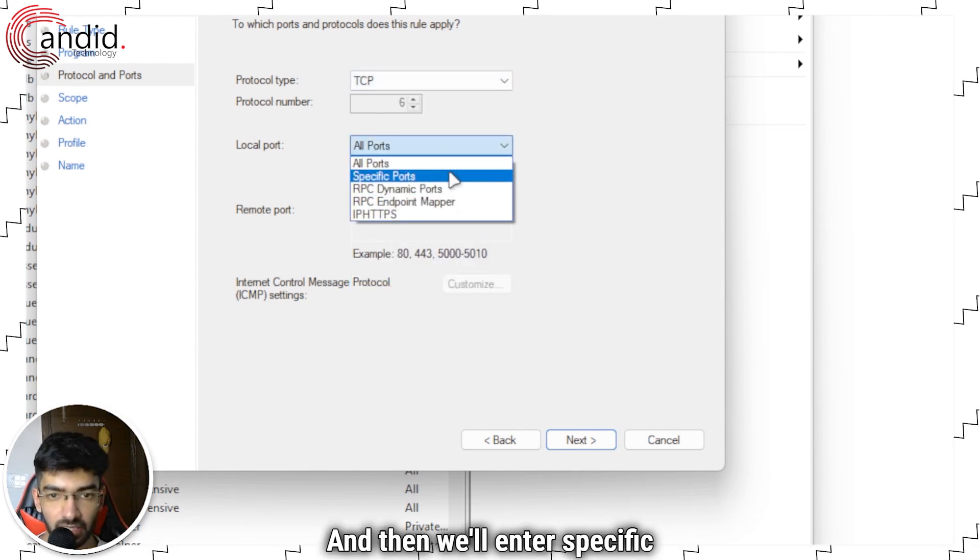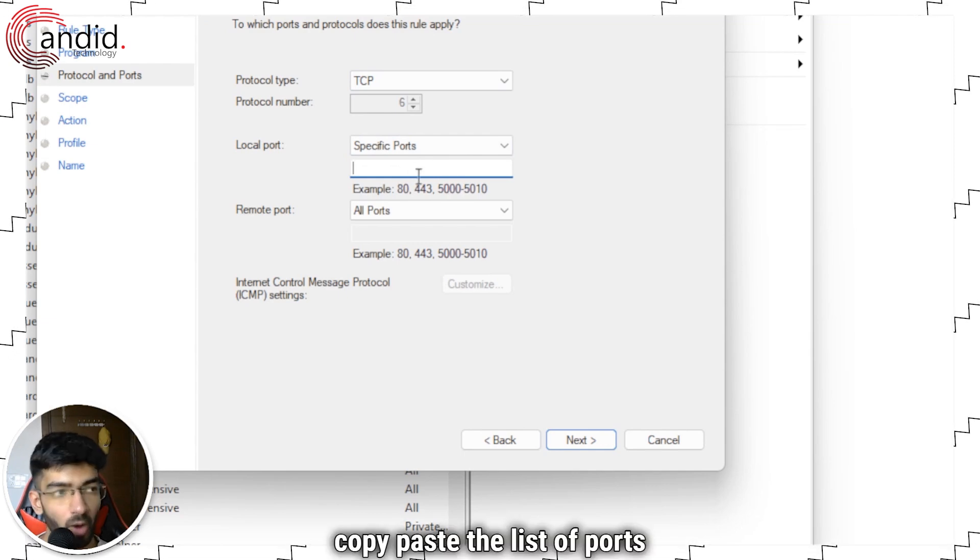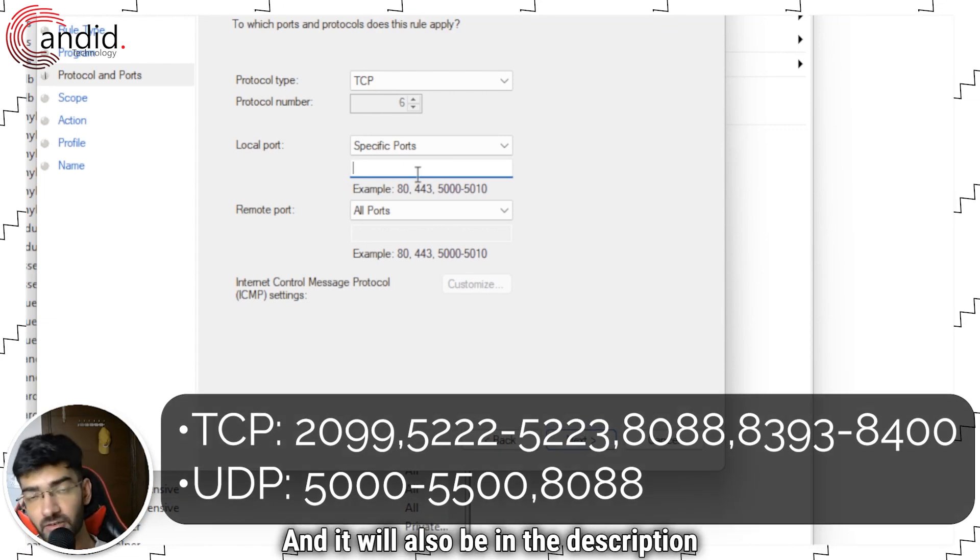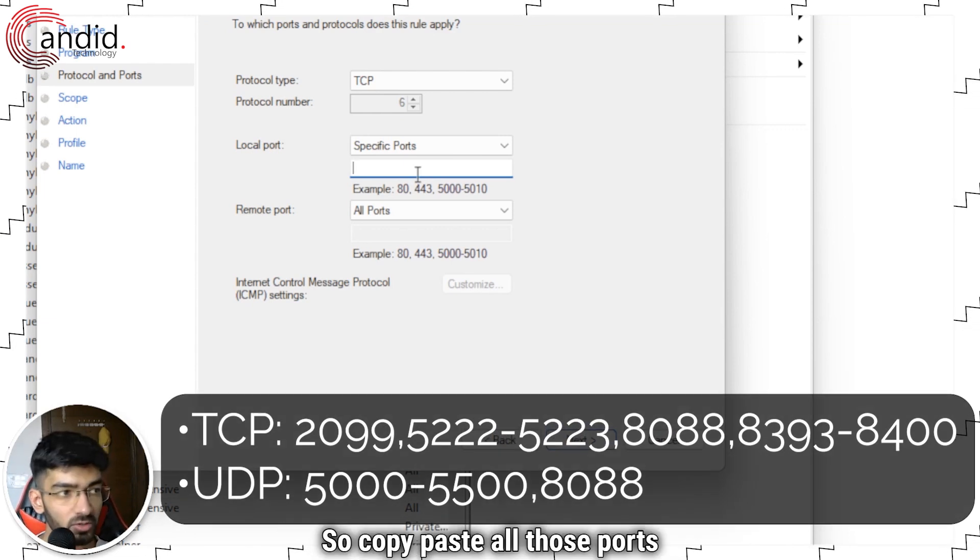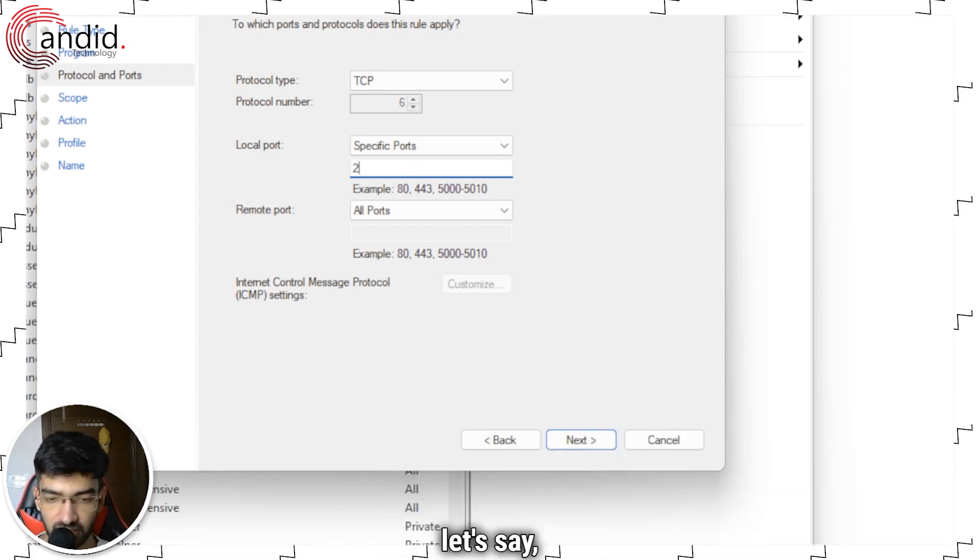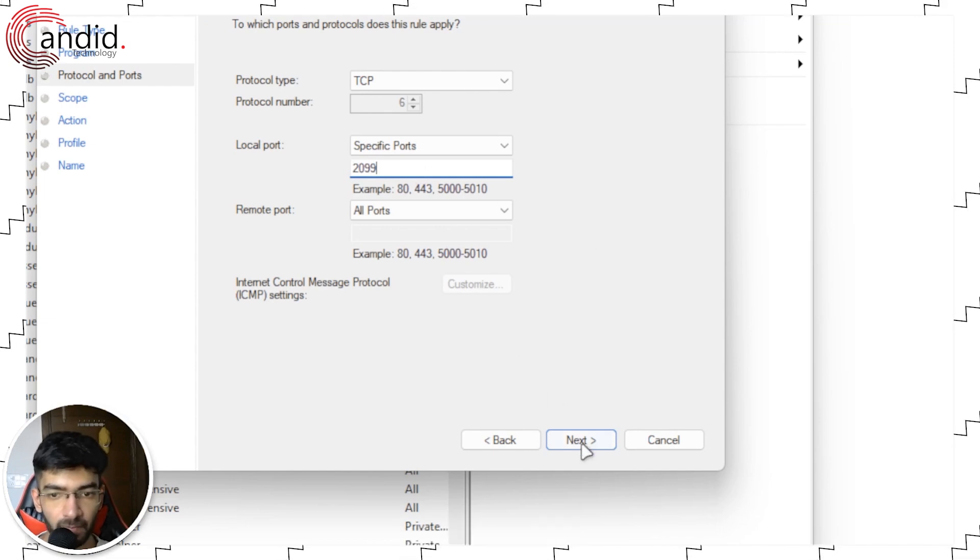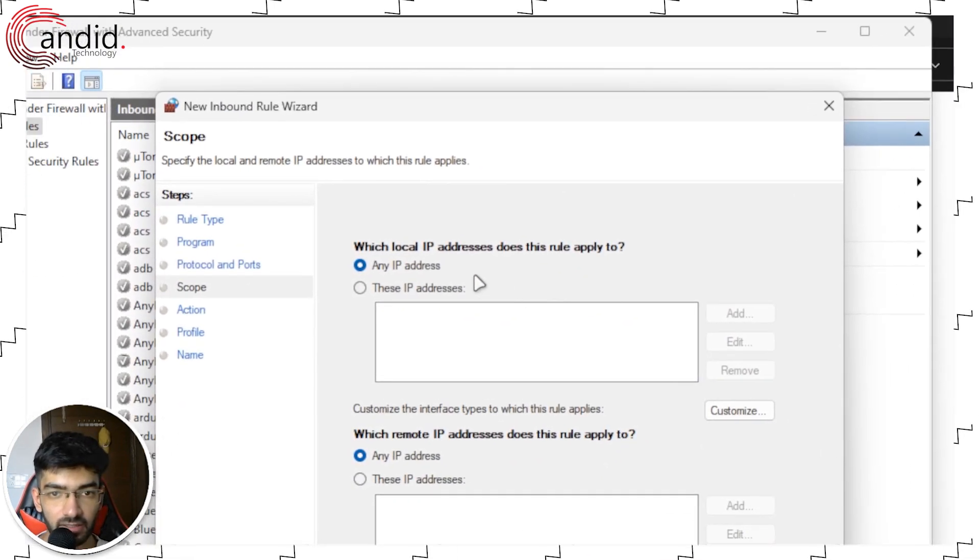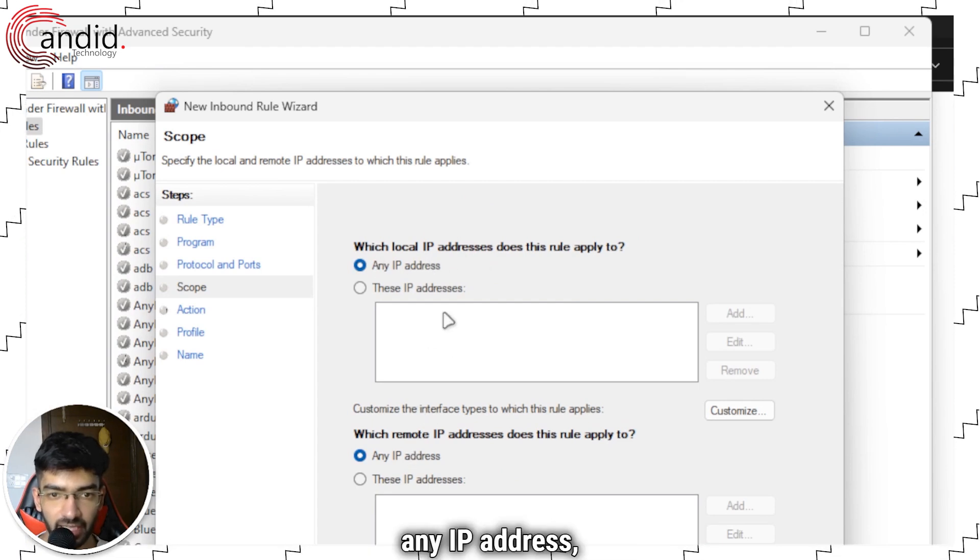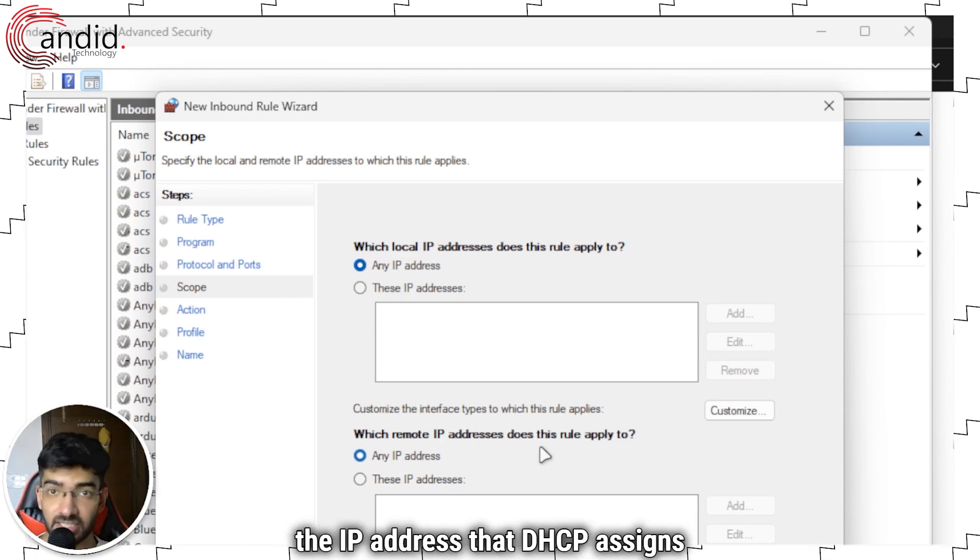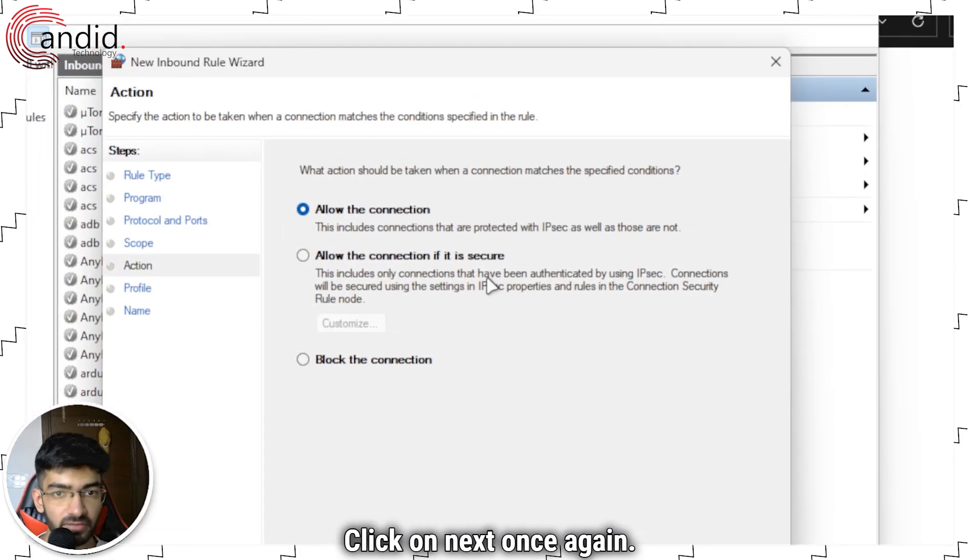Then we'll enter specific ports and now you can copy paste the list of ports that I'll show on the screen and it will also be in the description below. So copy paste all those ports here. So I will just write let's say the first port which is 2099. Click on next. And now we can select both any IP address any IP address because we cannot control the IP address that DHCP assigns to our PC. Click on next once again.